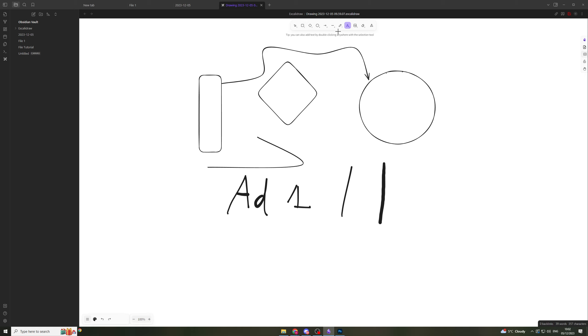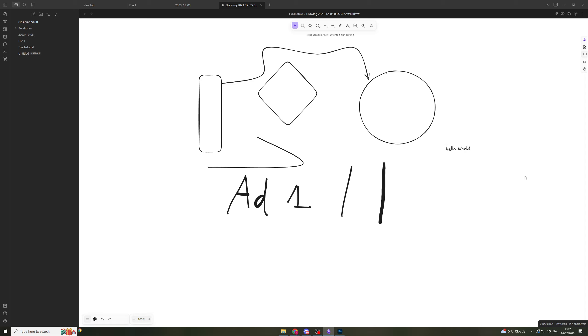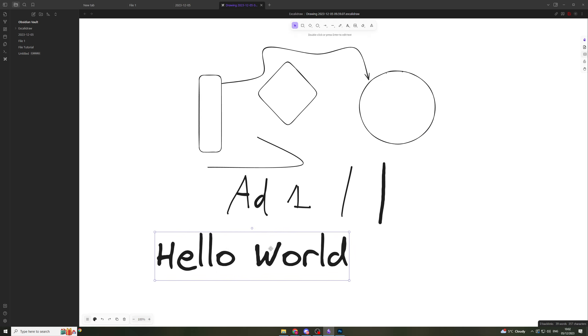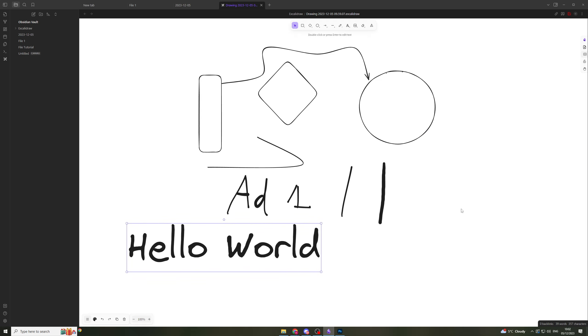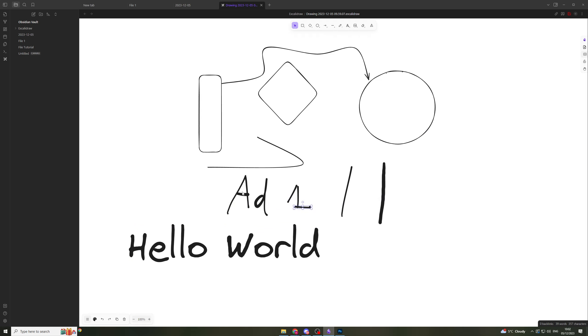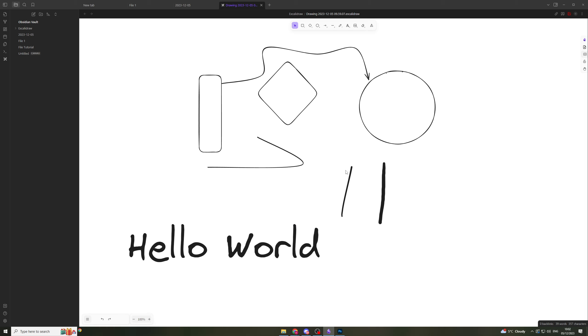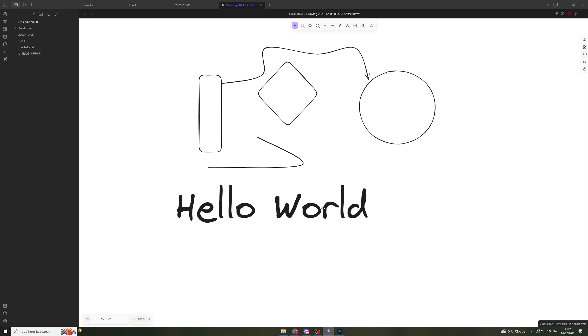Next we have the text tool. We can click and then we can type in something, 'hello world.' You can see it has this really cool font which makes it look cartoonish, you could say. We can put that in here like this.